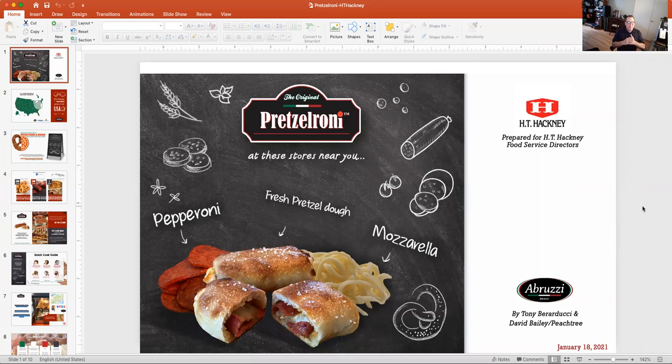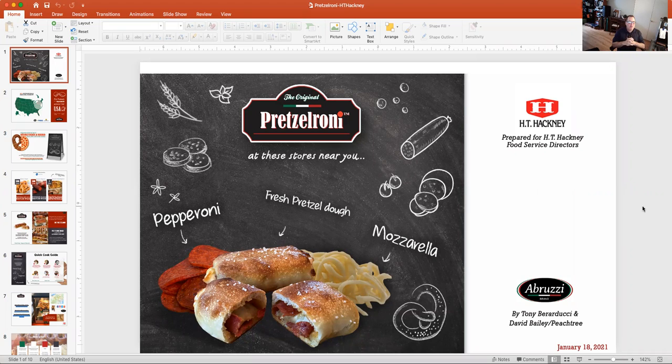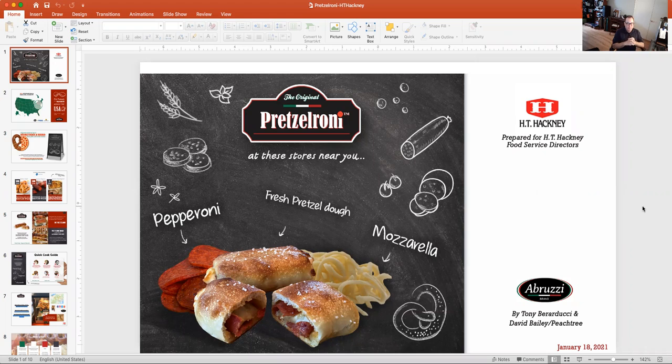Hello, thank you for having me. My name is Tony Baraducci. I wanted to talk to you all a little bit today about our new Pretzeleroni product. It's been out a little over a year. Our company is called Abruzzi Brand, and we're thrilled to be working with H.T. Hackney.